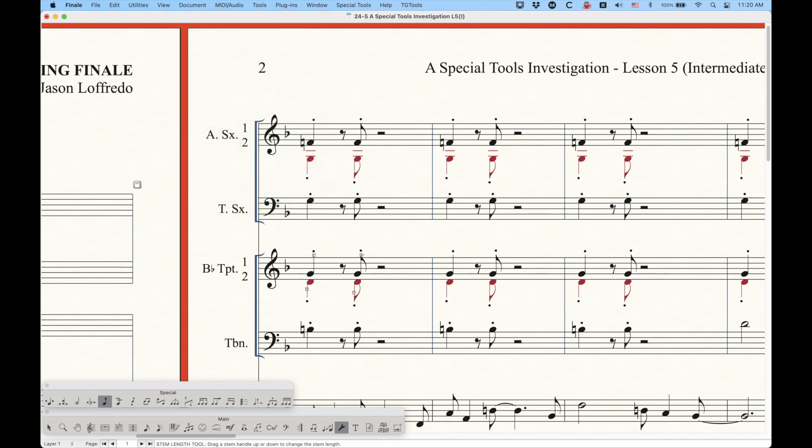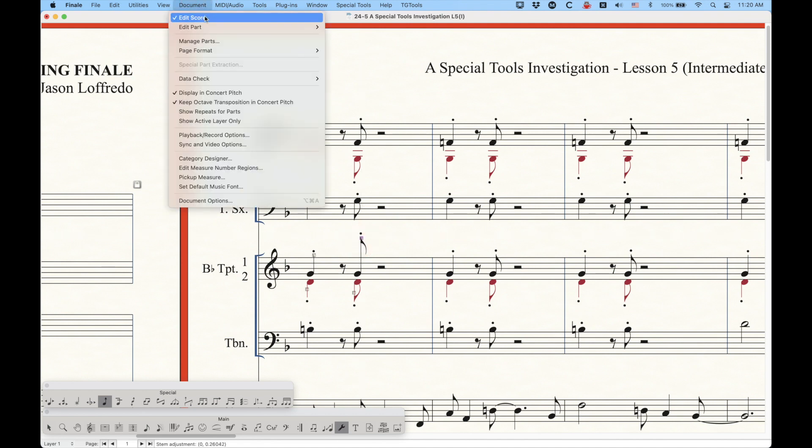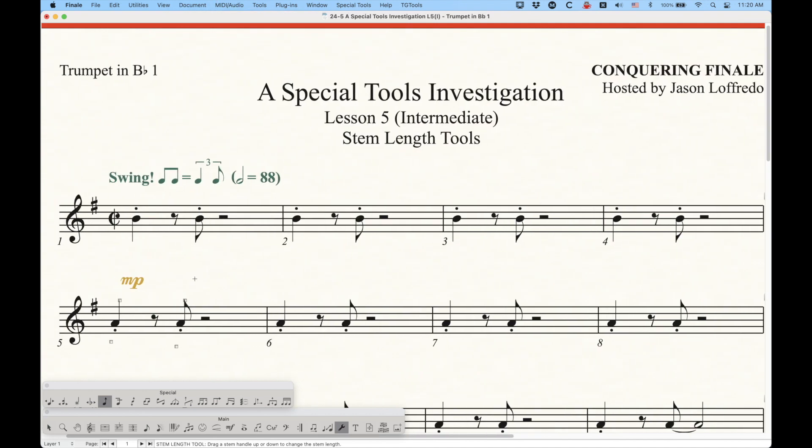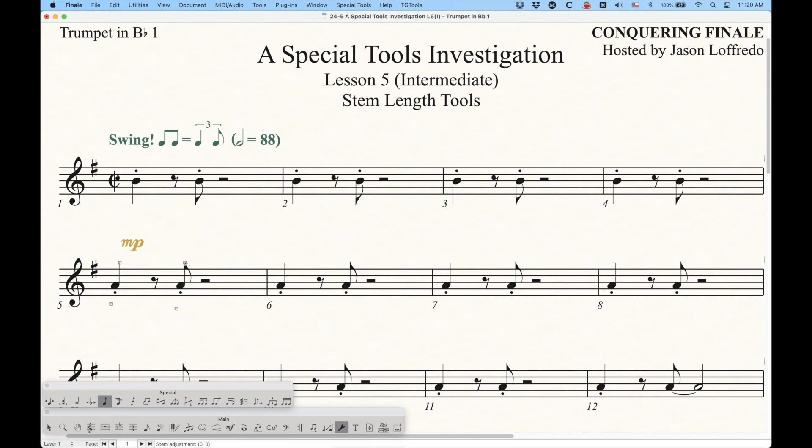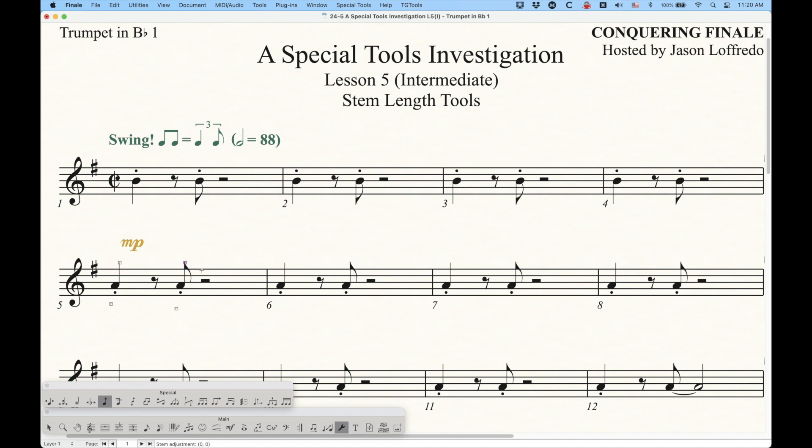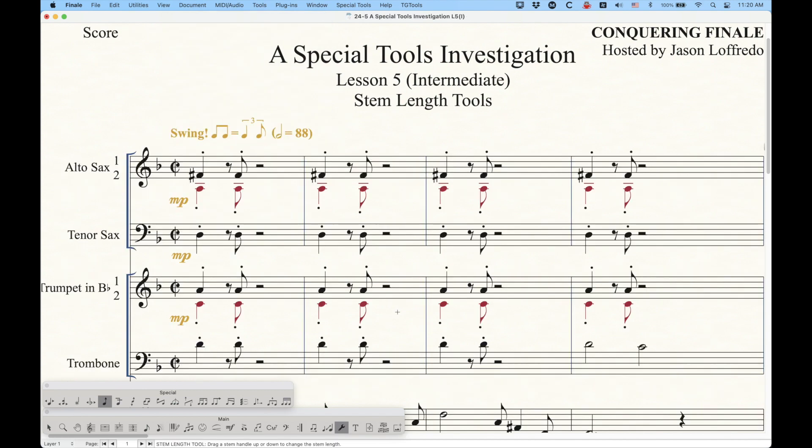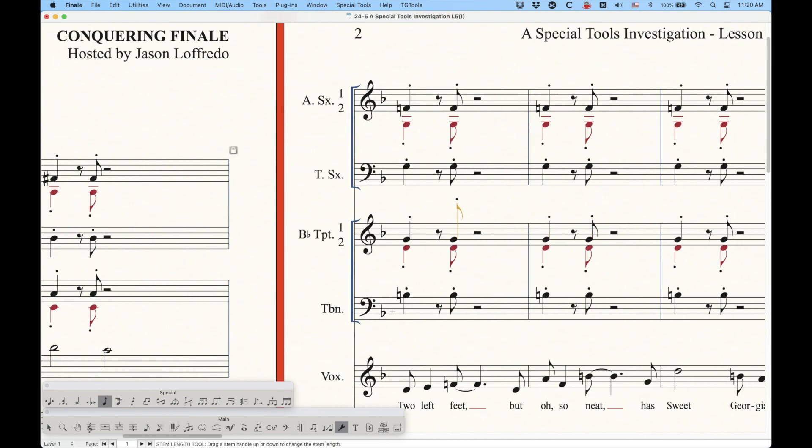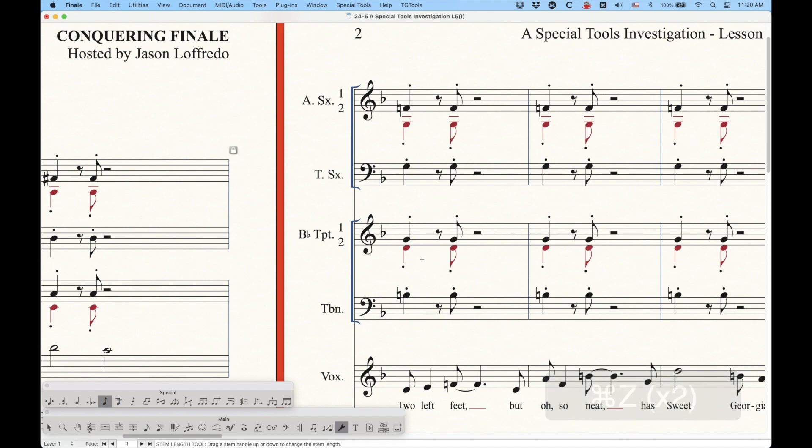You can make stem adjustments here, but they won't show up in the trumpet part. That was measure five that I adjusted, and you can see that the stem length didn't change. And even in the part, you can't even adjust the stem length. So these tools are non-functional in voiced linked parts. As I mentioned in the first video, some of these things behave like that. It even looks like it's unlinked here, but it's actually not. So that's what's going on there.